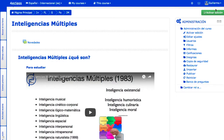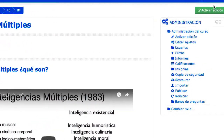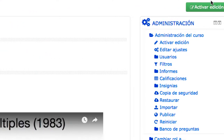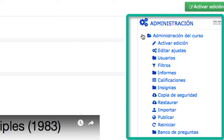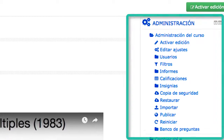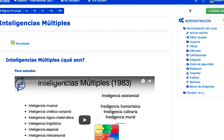Por ejemplo, un profesor o un administrador, en la página de un curso tienen un menú de administración del curso, con todas las opciones que le permiten manejar la configuración y contenido del curso, así como los usuarios matriculados como estudiante, sus calificaciones, etc.